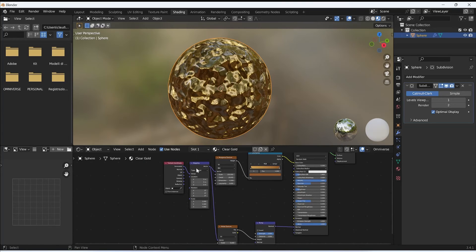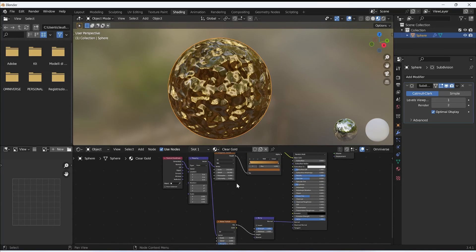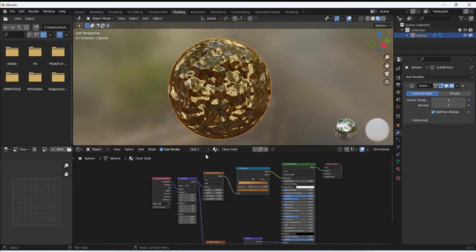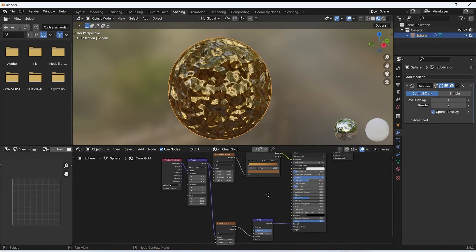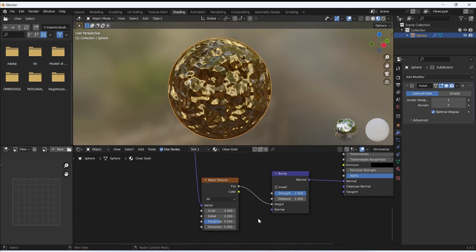With this Mapping node I have the ability to control simultaneously both the Musgrave texture and the Noise texture, to adjust the density on any kind of model that I apply this material to.